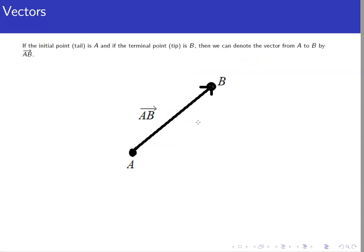If we are given specific points where the initial and terminal points are — say points a and b — we denote the vector from a to b similarly to how we denote a segment, writing a and b, except that instead of a line segment over the top, we have an arrow going from a to b over the top, much like the arrow notation for denoting a vector.